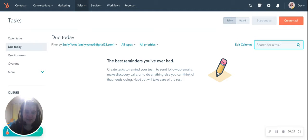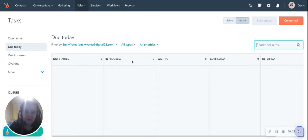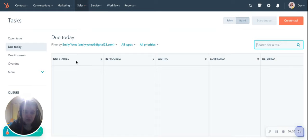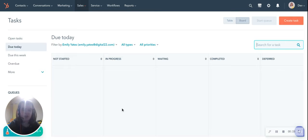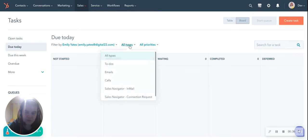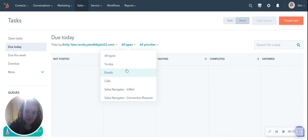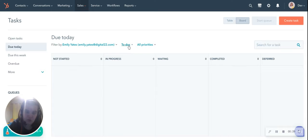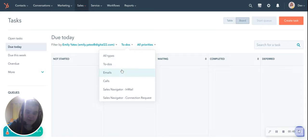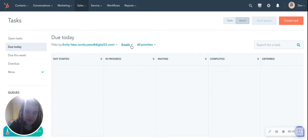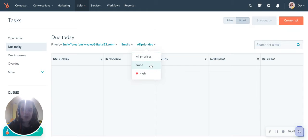This allows a sales team to customise their display — you can see what's not started, what's in progress, what's waiting on — and it shows them what they've got to do today, with options of filtering whether it's a normal to-do, whether they've got to send an email, or whether they've got calls.